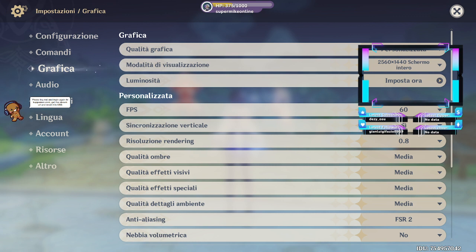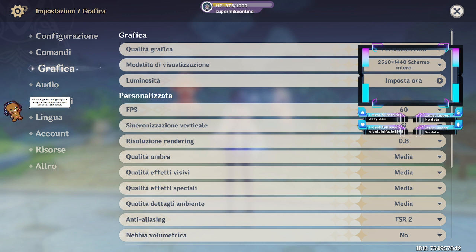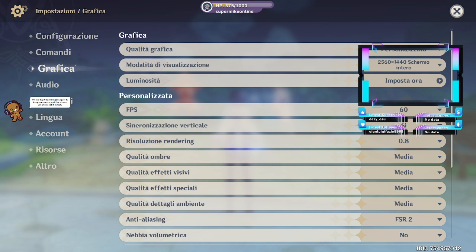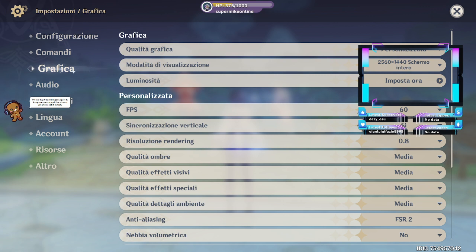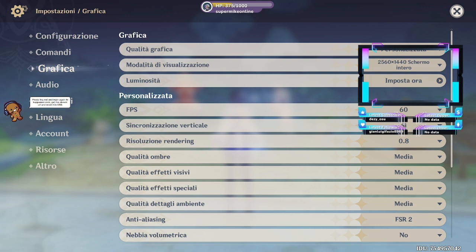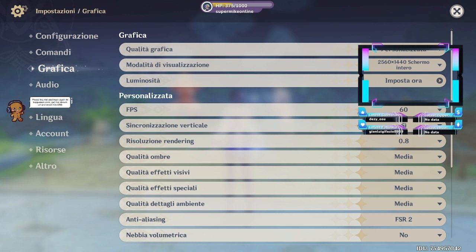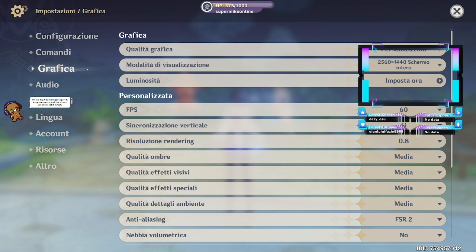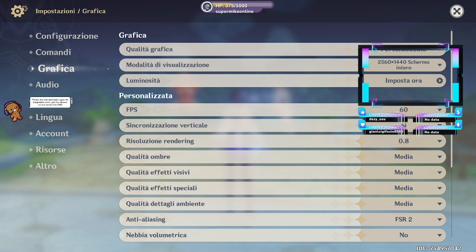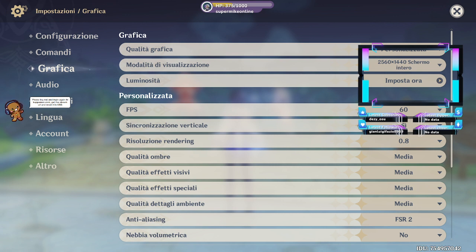Comunque, ho cambiato un'impostazione qua. Speriamo che vada tutto bene. Qua dice che la temperatura della GPU è 50 gradi. Li ho messo anche di nuovo che la performance e velocità e qualità.